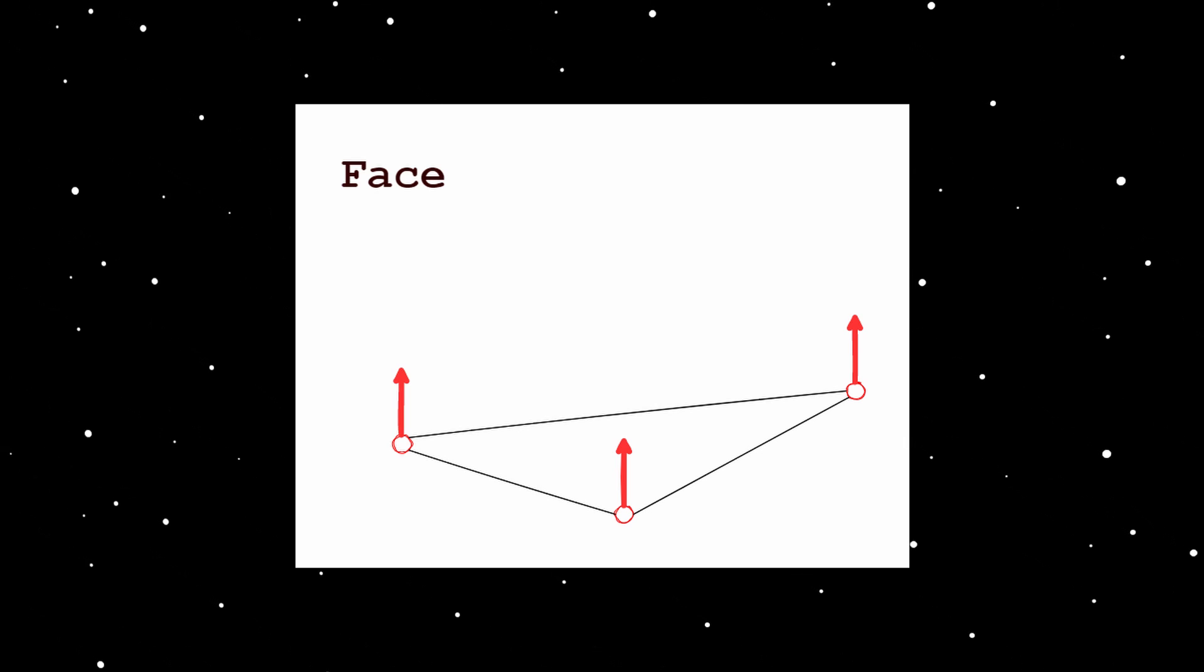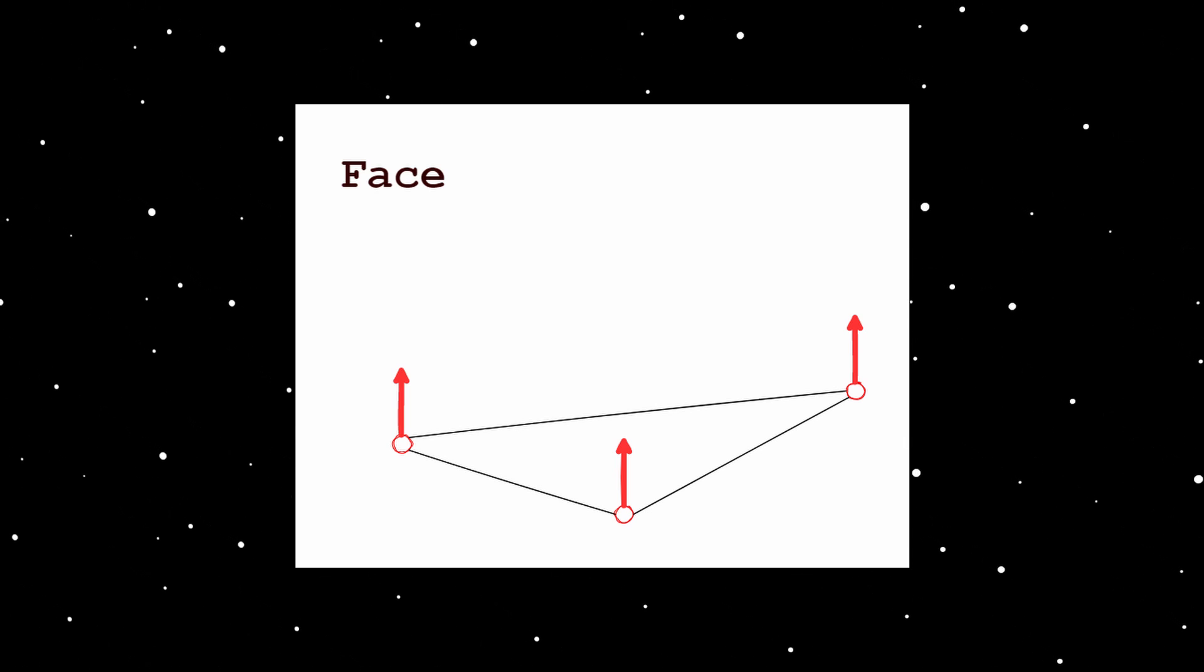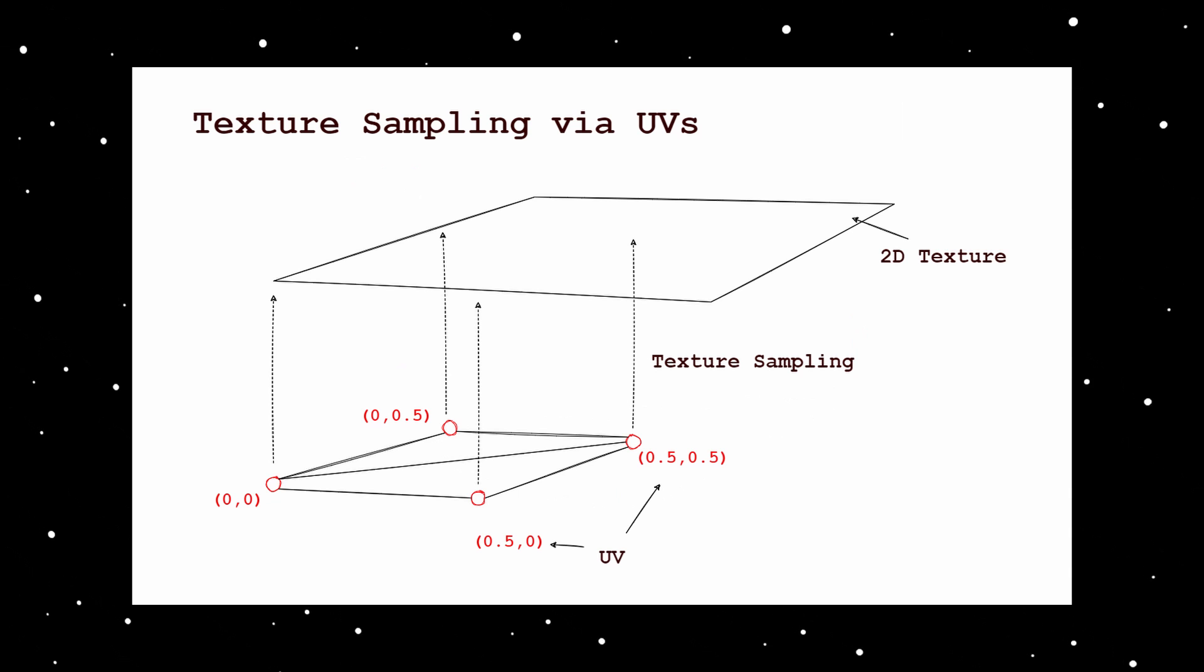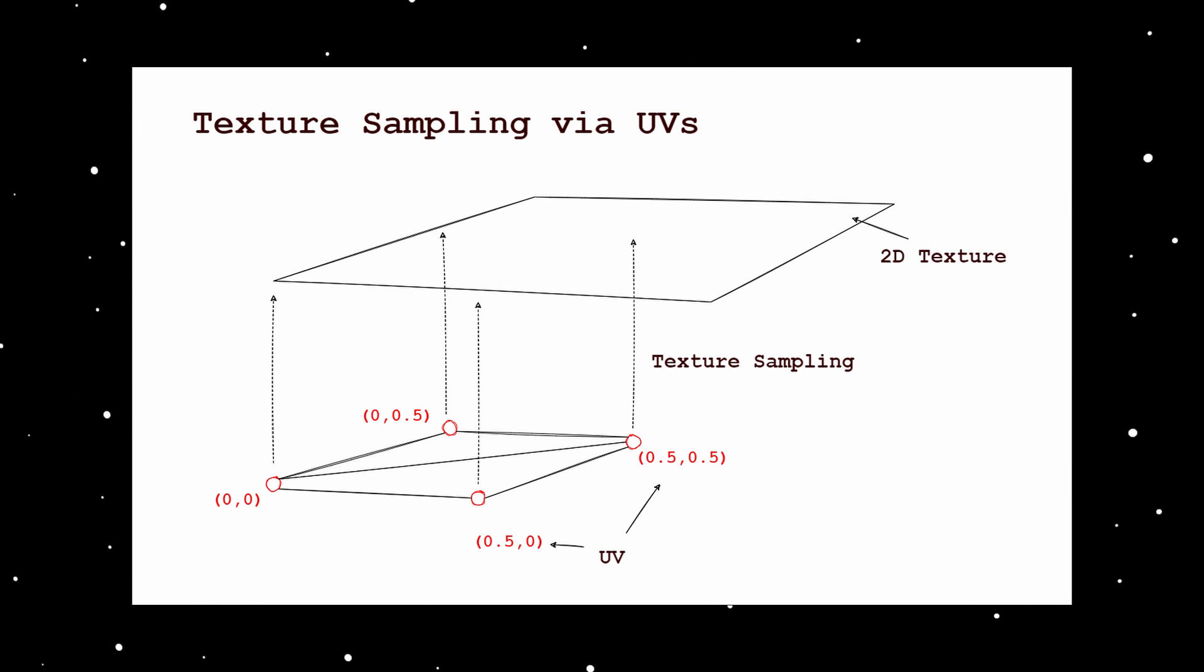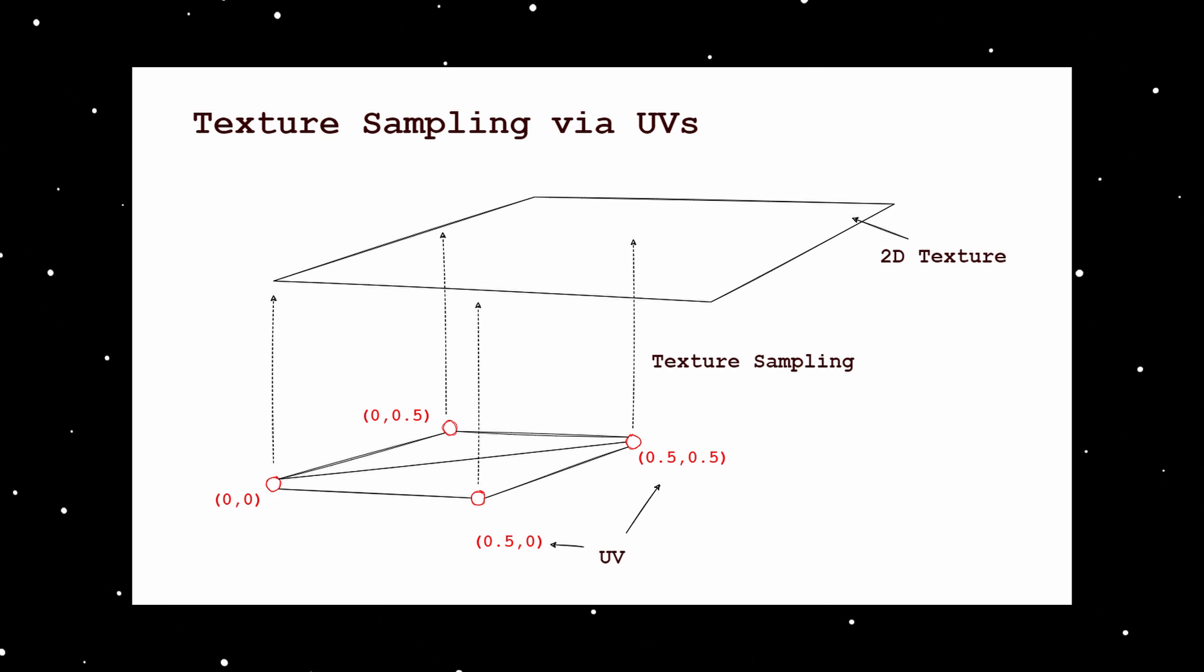With the normal vectors you know into which direction the face is pointing. With the UV coordinate, a 3D vertex is mapped into a 2D coordinate, which then can be used to sample a 2D texture and put it onto the faces of the mesh.